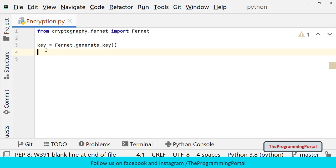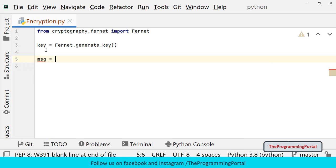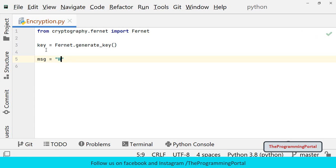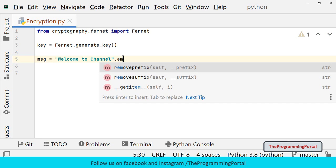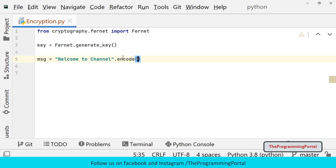Now we have generated the encryption key. We will use the same key to encrypt and decrypt the message. So let us declare a variable with some string message in it. So I can write message equals to welcome to channel. We need to convert these strings to bytes before encrypting. So I can write dot encode here. Encode method will help us to encode that string.